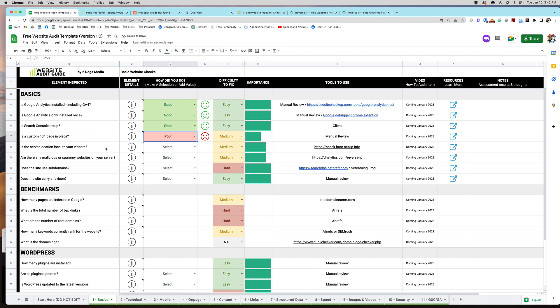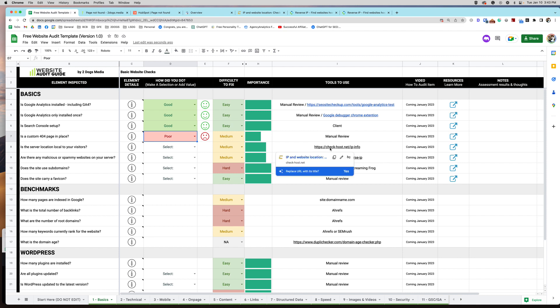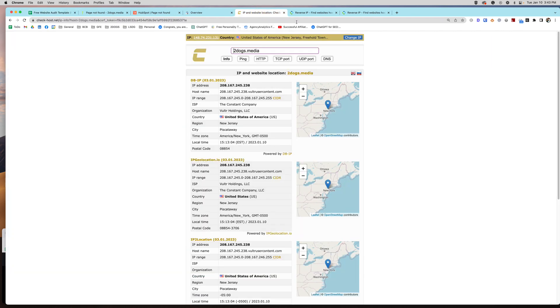Is the server location local to your visitors? So this matters for mostly speed reasons. Imagine you're taking a car ride and you want to go from New Jersey to California. So you want to take the most straight route there. You don't want to go from New Jersey to China to California because that would be kind of silly. Well, that's exactly what this check does. It's just making sure people are getting to your site in the quickest way possible. This is a user experience signal, a speed signal. So it's kind of important to know where your server is located.